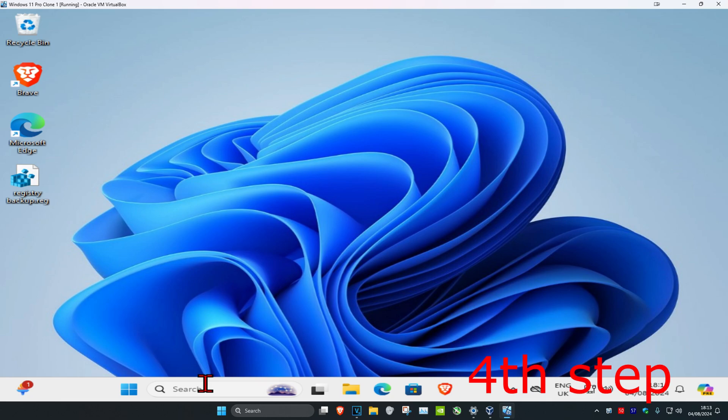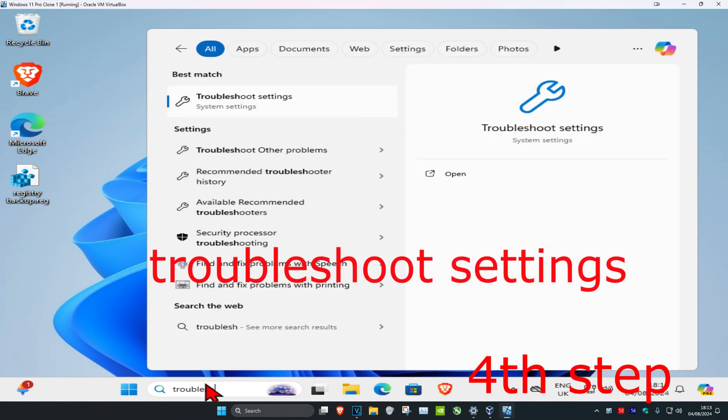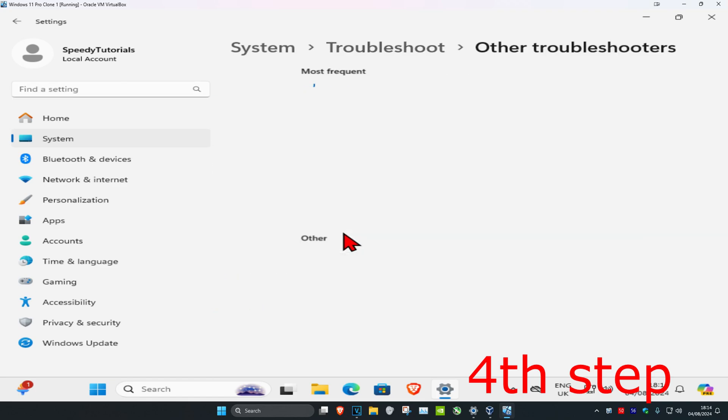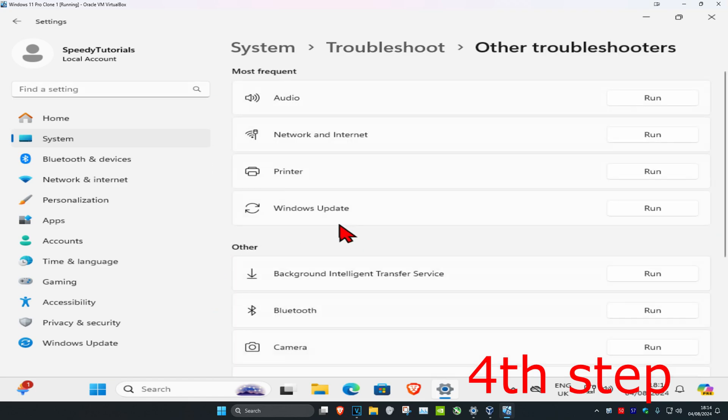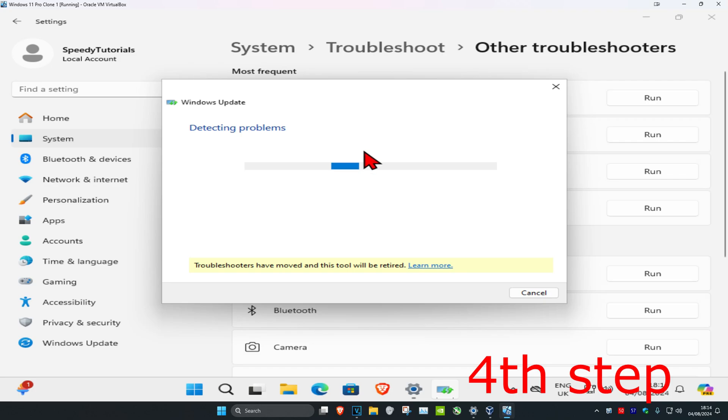Now for the last step, you're going to head over to search again, type in troubleshoot settings, and click on it. Once you run this, you want to click on other troubleshooters, and then you want to find the Windows Update troubleshooter. Click on run and now it's going to detect your problems. If anything comes up, it will tell you to fix it.